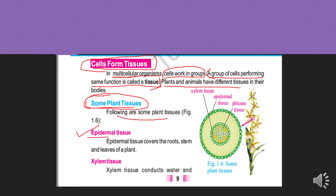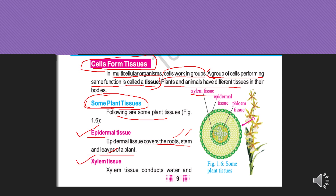Epidermal tissue covers the roots, stem, and leaves of a plant. Next is xylem tissue. Xylem tissue conducts water from the roots upward to other parts of the plant, providing support for cells to carry water through.